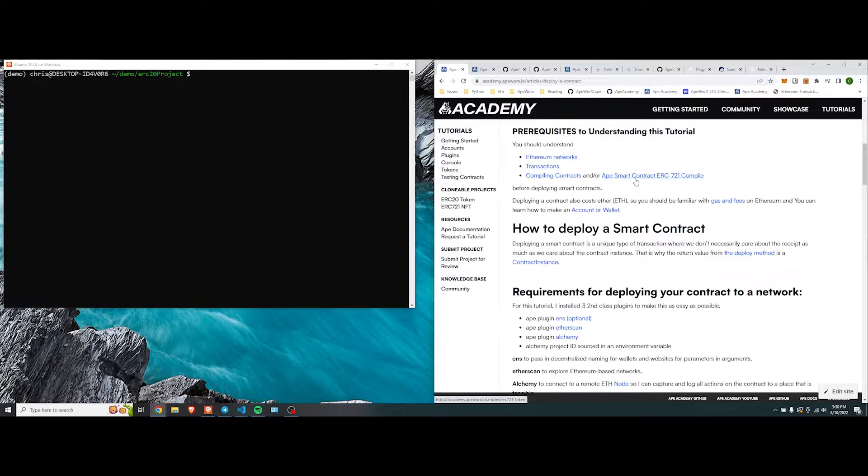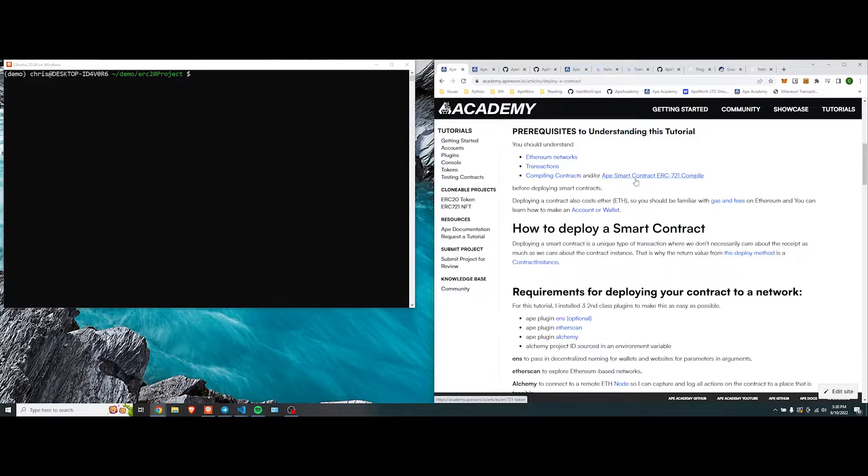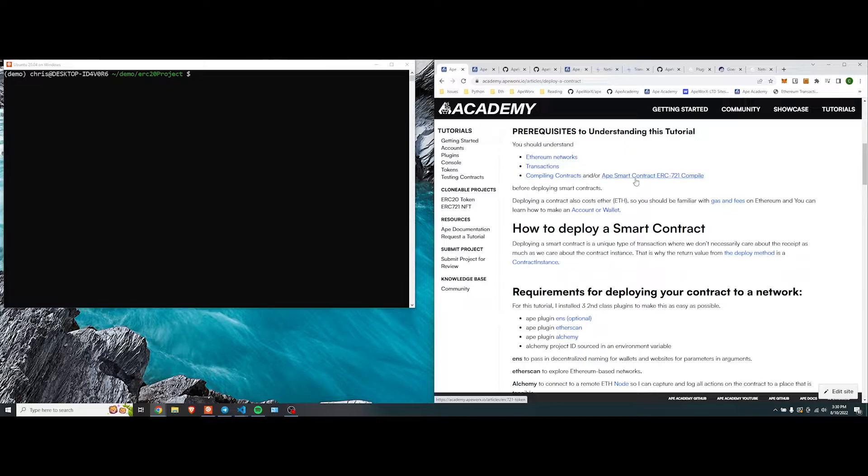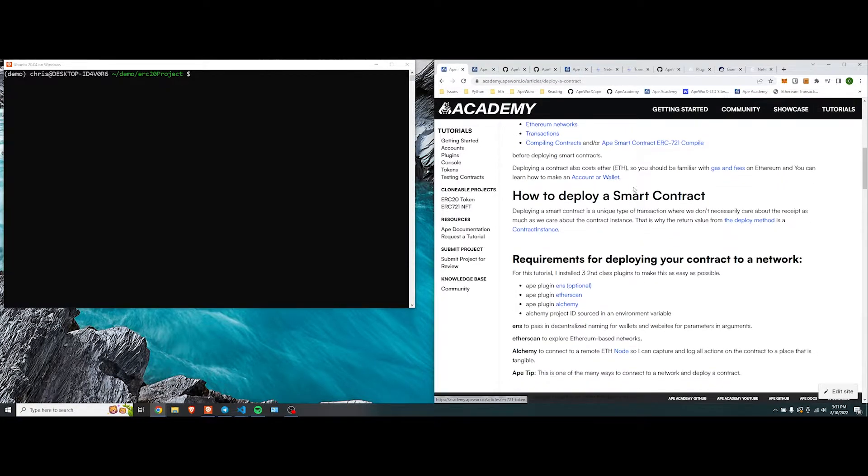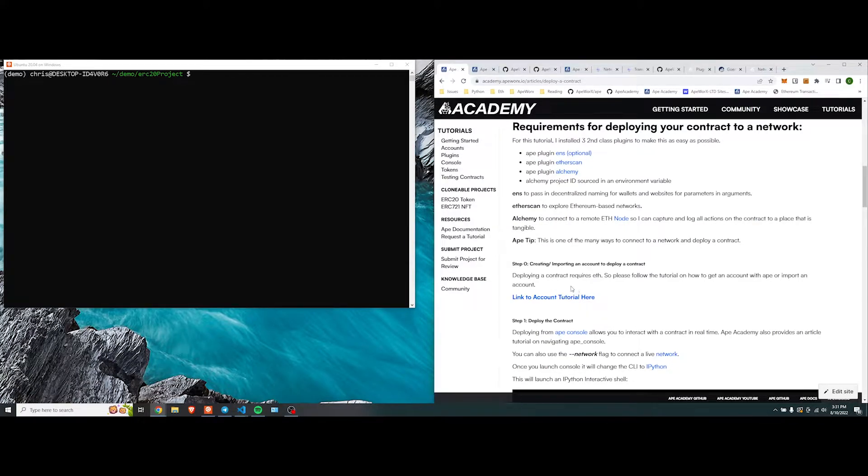But for today's lesson, we're going to do an ERC-20 contract, and it's compiled in Vyper. The first step into deploying a contract is having an account with some ETH or QA, a way to pay for the gas to deploy a contract. If you don't know how to do that, we have a tutorial on that here, and you can make or generate an account.